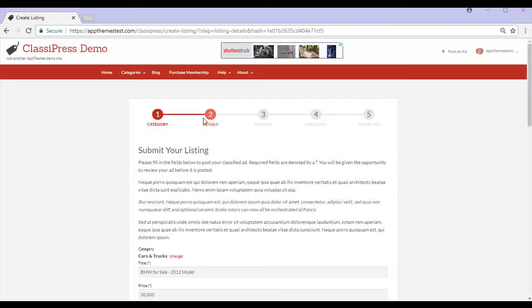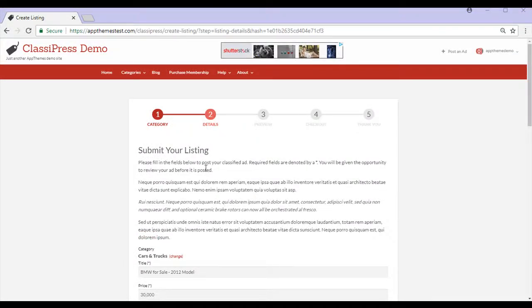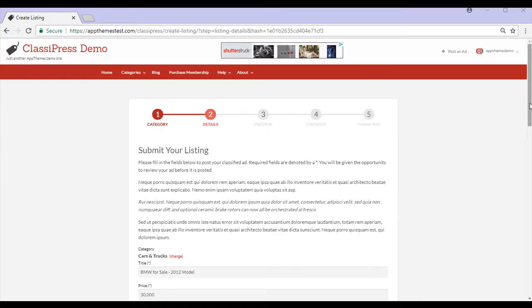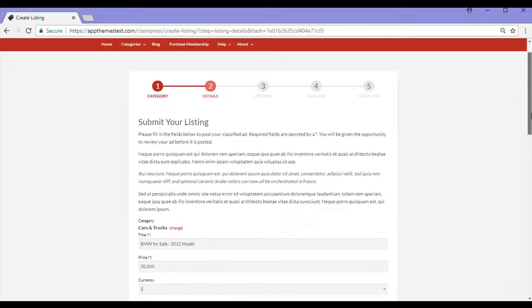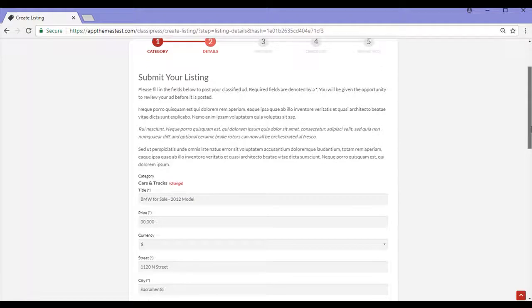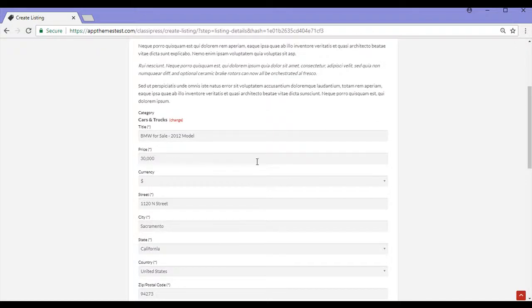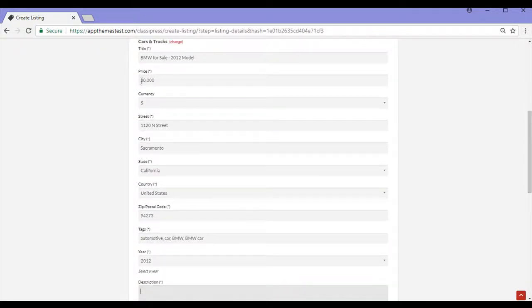I'm taken to the second step of the listing process details. It's here that I'll need to list all my details about the item that I'd like to post. So I've gone ahead and I've put in all my details, I'm selling a BMW 2012 model, I've put my price, I've ensured the currency is correct.